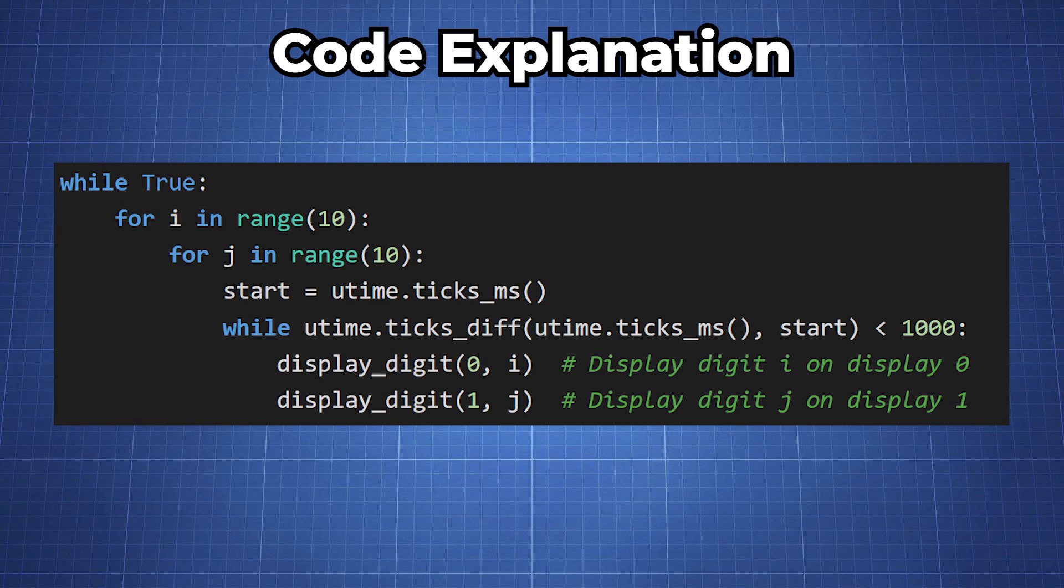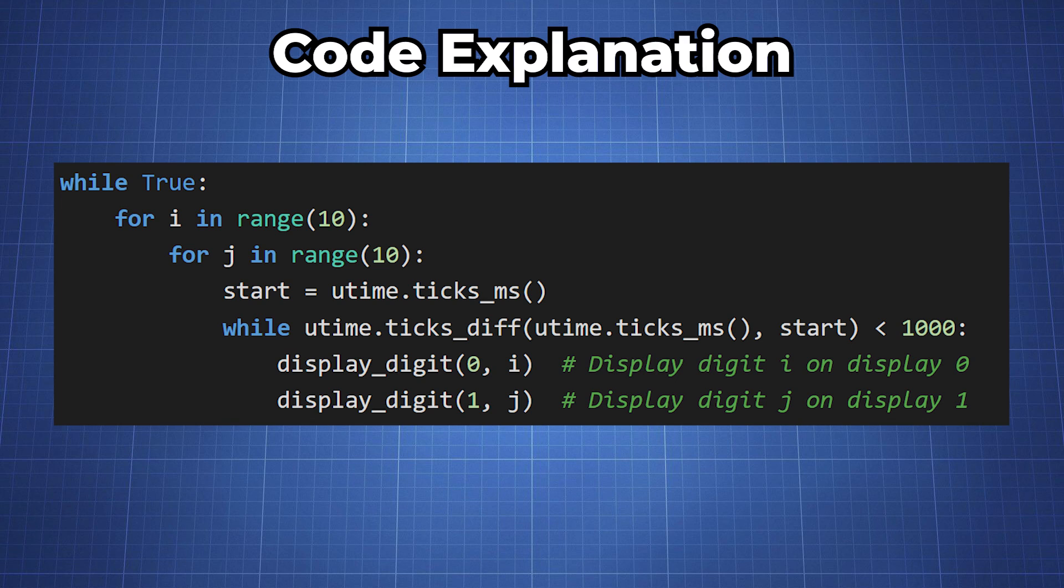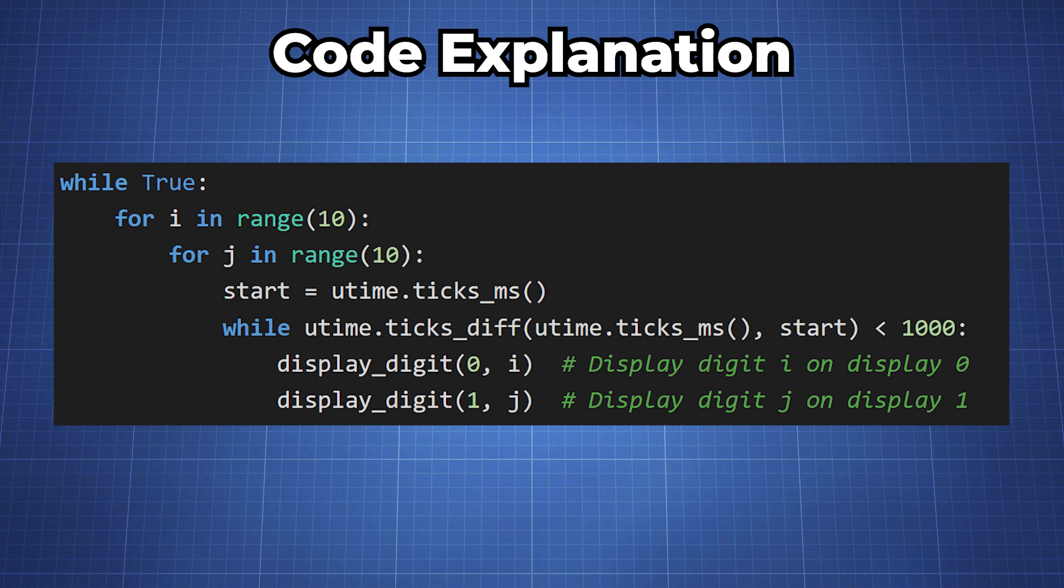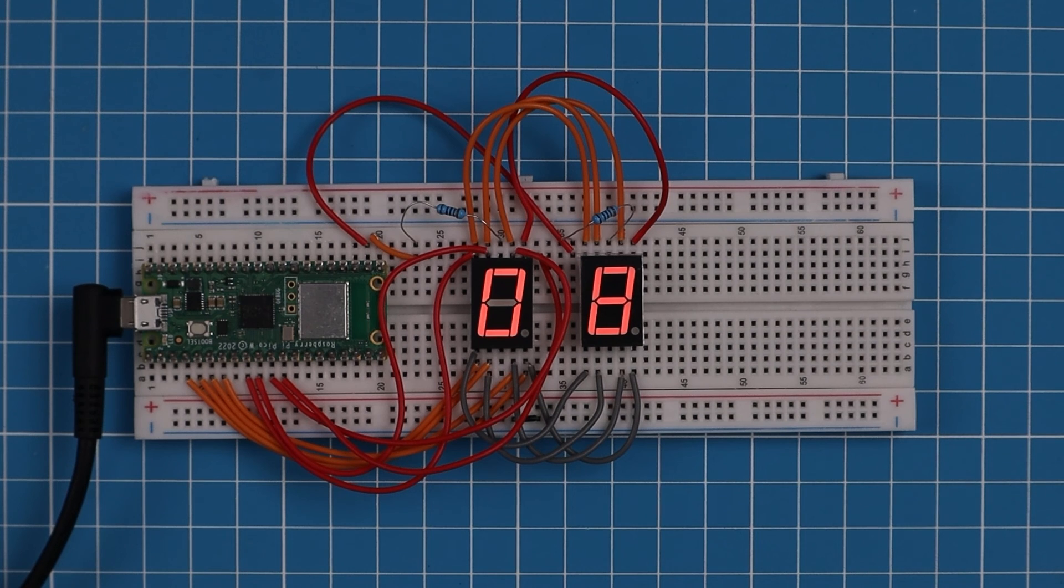In the while True loop we repeatedly display the two digits on the seven segment display with multiplexing through GPIO pin 15 which is display 0 and GP17 which is display 1. Running the code we get the following results.